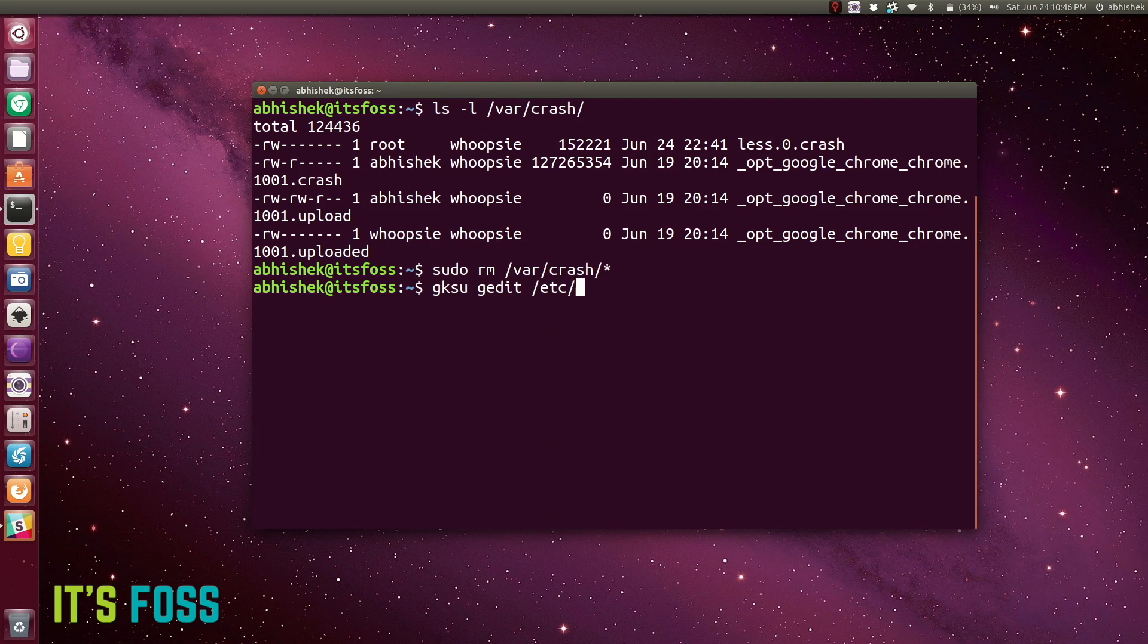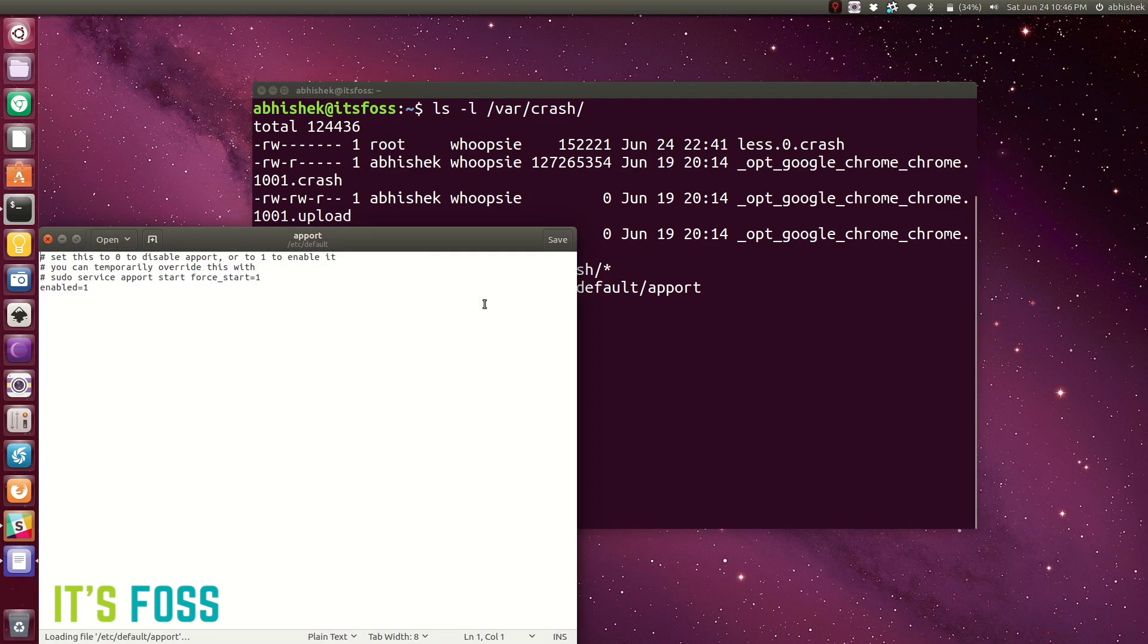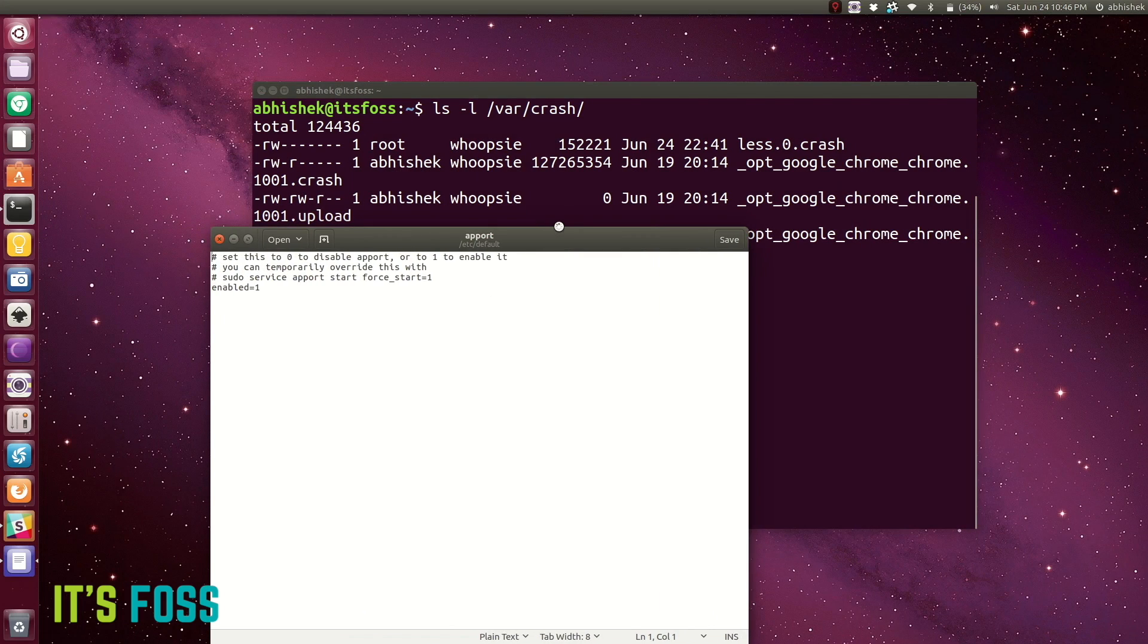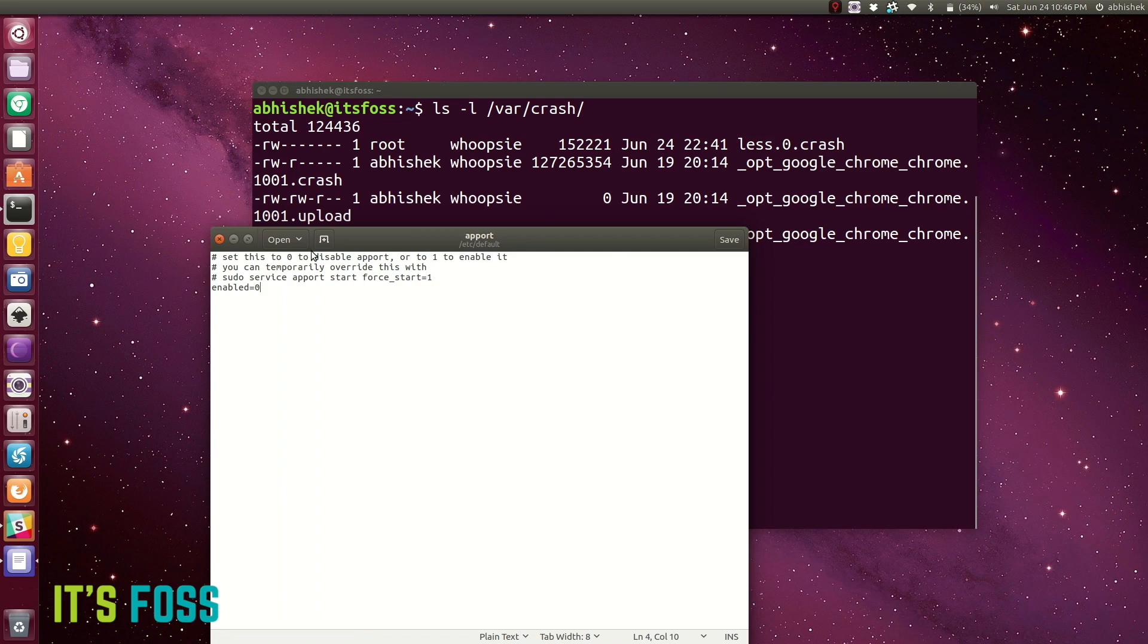So what we can do is disable the apport entirely. We're just going to edit this file and change the value of enable to zero, which means we are disabling it. Once you do that, even if a system program or application crashes, there will be no apport pop-up to ask you to file a report.